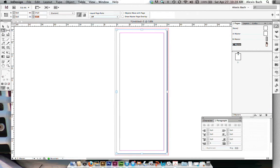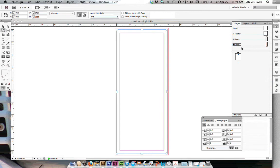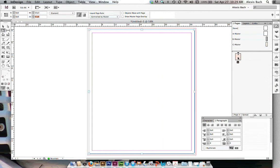Now, I have my masters set up, my A, my B, and my C, and now I'm going to rearrange my pages down here in my pages panel.